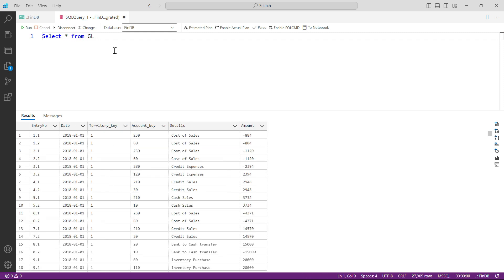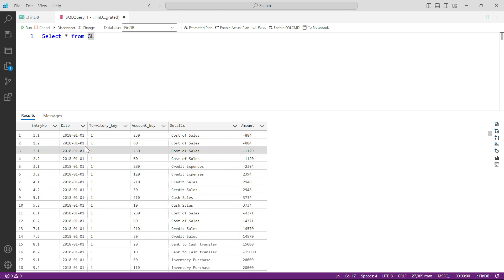After this, the second obvious question would be: can you actually filter down the rows as well, just like you filtered the columns and you only picked up the specific columns? Can you also filter down the rows to only see the rows that you want to see?